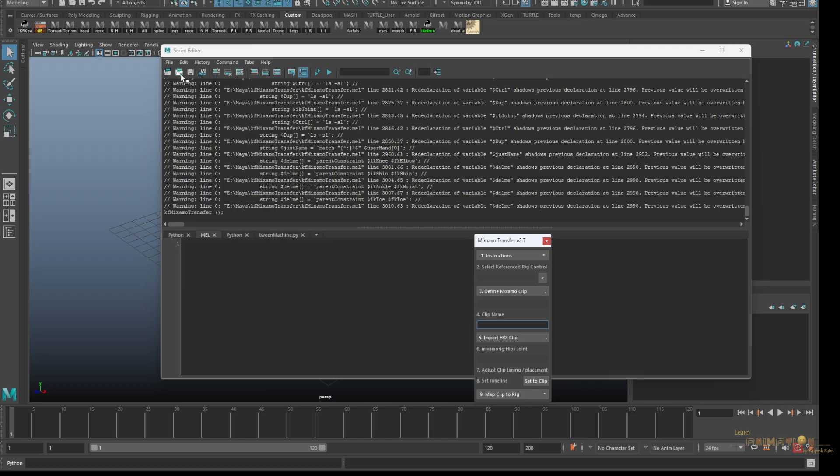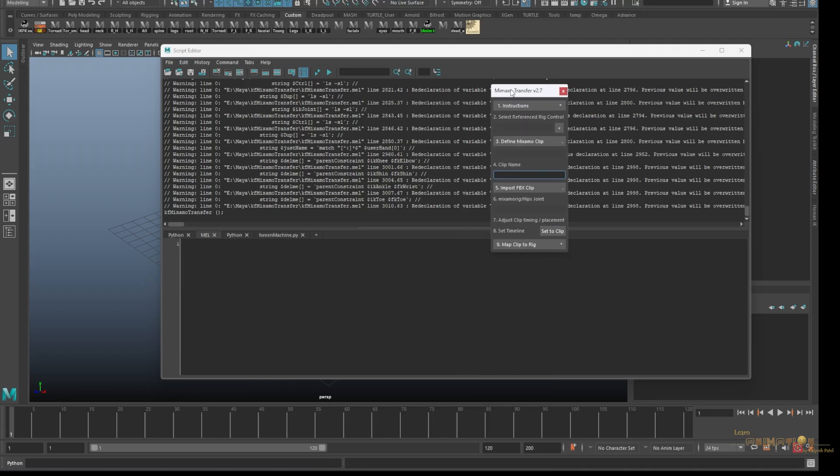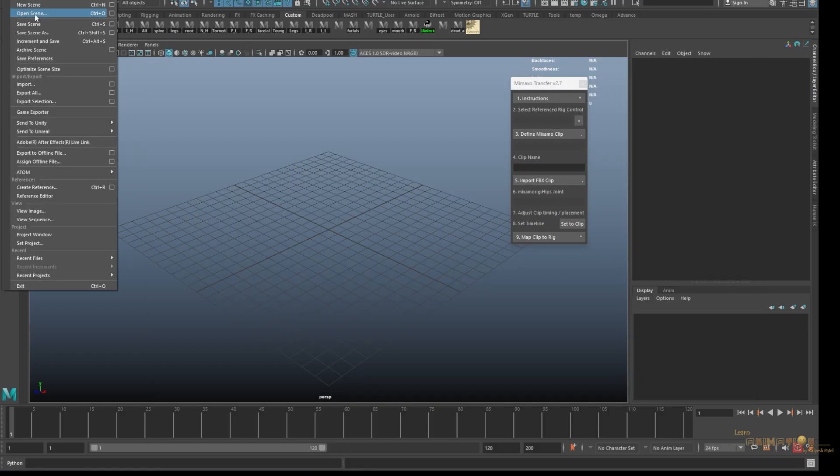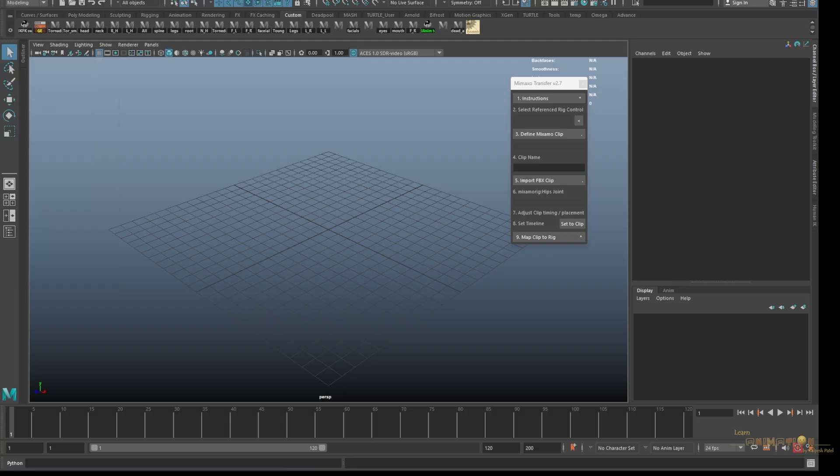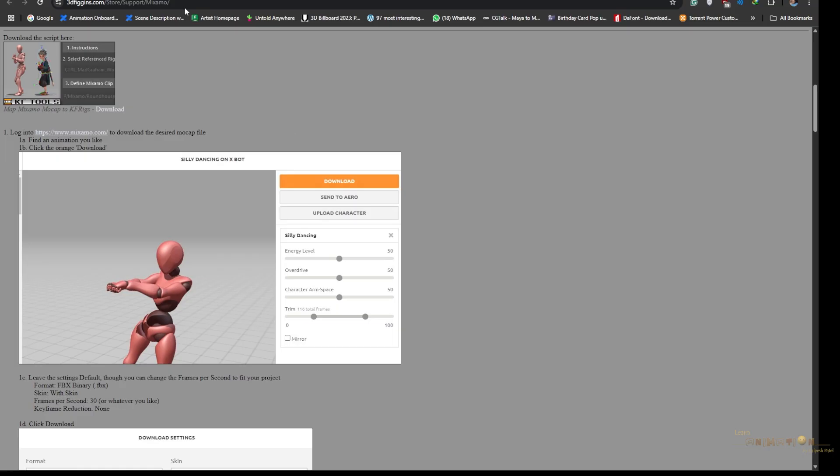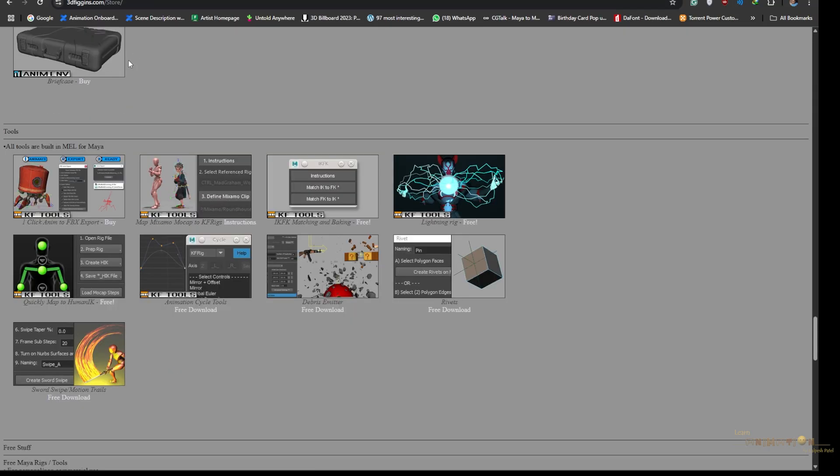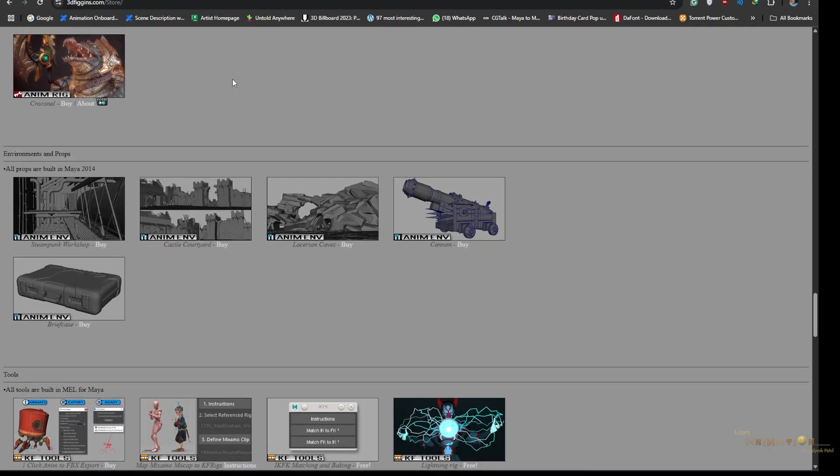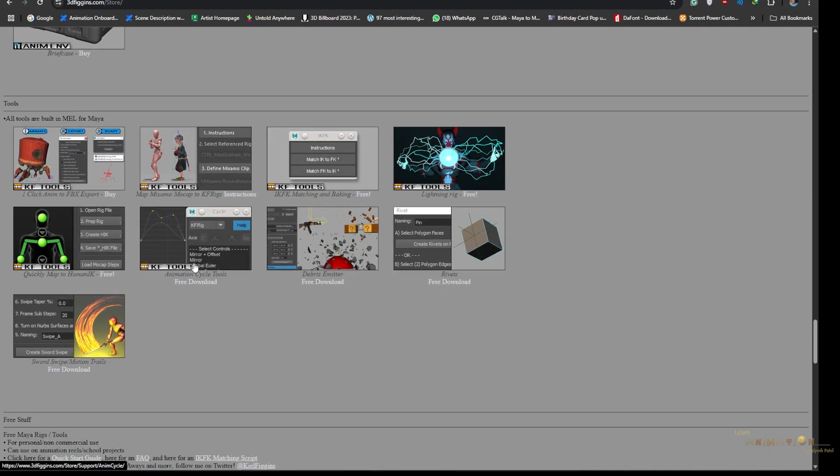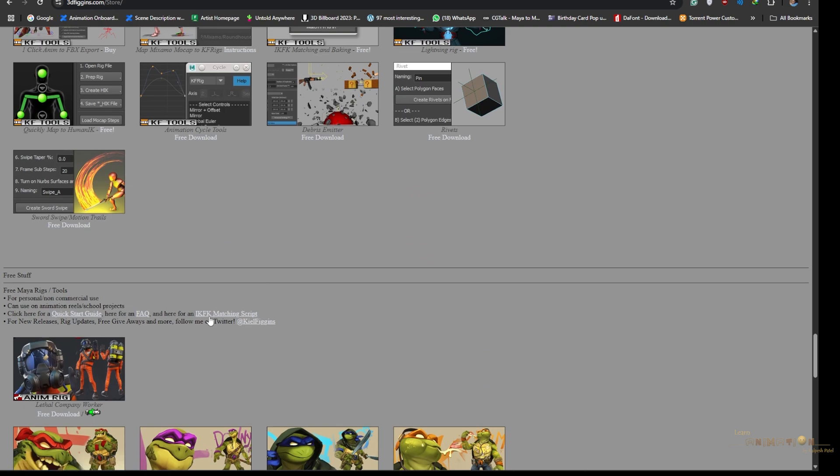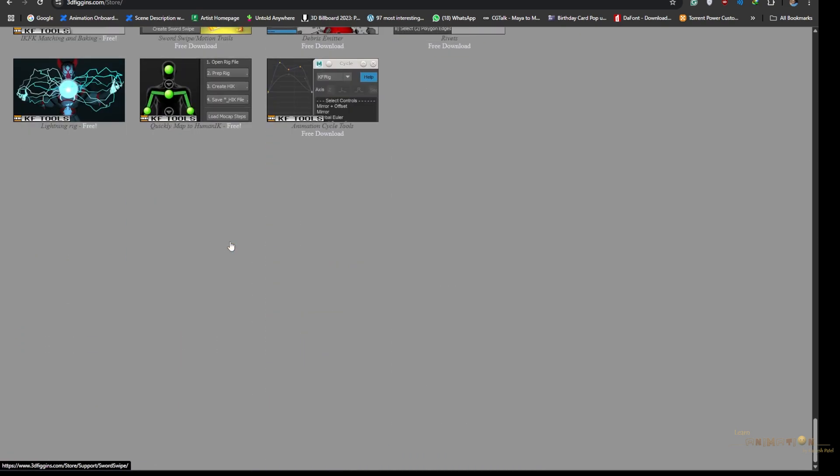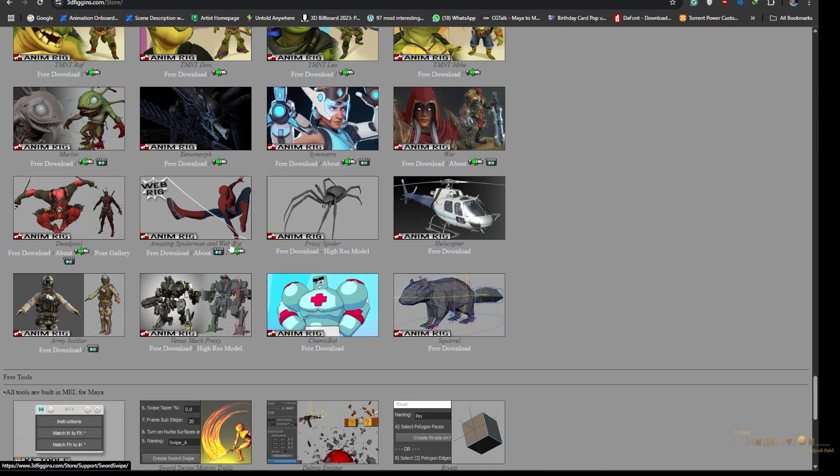Once you open that, just click on the script and open. Nothing will happen this time, but after that you have to give one command here. Go to that particular folder, copy the name of the script and paste it here. Bracket in and out and colon and Ctrl Enter. This script is going to work only on the KF rigs.